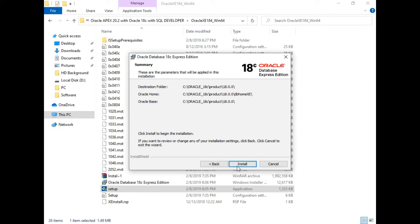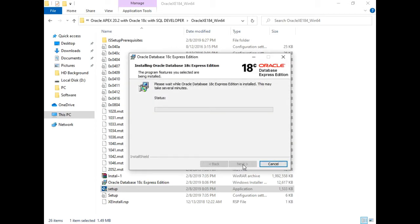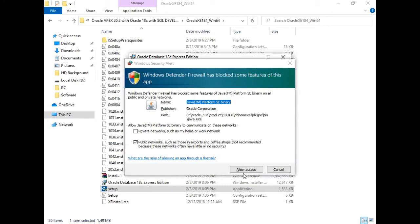Click Install. It will take some time — I'll pause the video and get back after the installation is complete. Your Windows Defender may ask you to allow access, so click Allow Access.